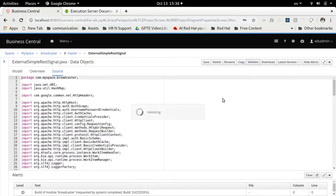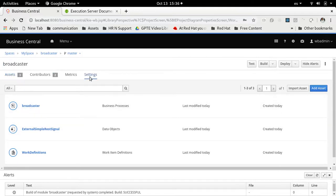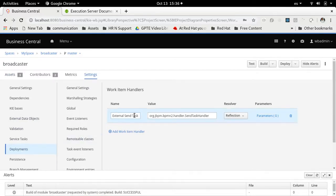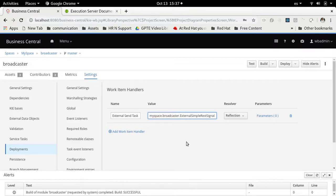You can also validate — yes, all the classes seem to be fine. Now what I'm going to do is change the implementation under deployments for 'external send task' to use, instead of the out-of-the-box SendTaskHandler, the one we just created: 'com.myspace.broadcaster.ExternalSimpleRestSignal'. That seems right — save this. We redeploy.